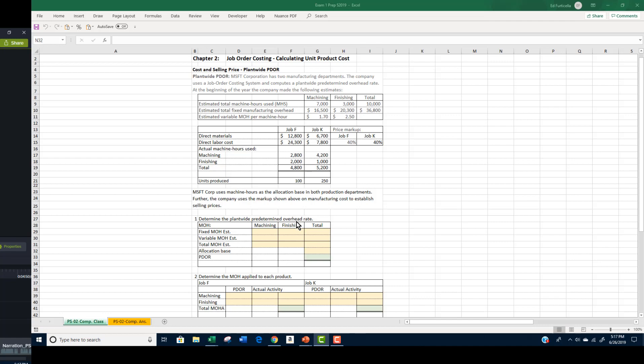The first step is to determine the plant-wide predetermined overhead rate. The PDOR is always determined at the beginning of the period, and it is always based on estimates. The PDOR formula requires that you divide the estimated manufacturing overhead by the estimated amount in the activity base. For this problem, to determine the estimated manufacturing overhead, we need to add the fixed manufacturing overhead for each department to the estimated variable manufacturing overhead for each department.